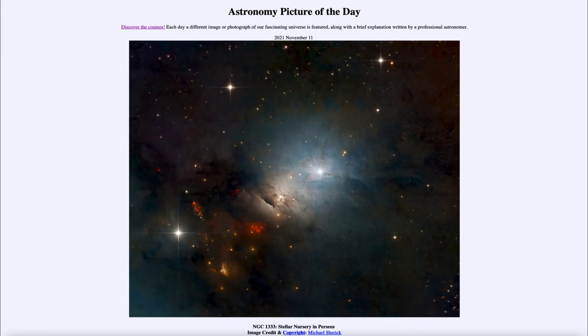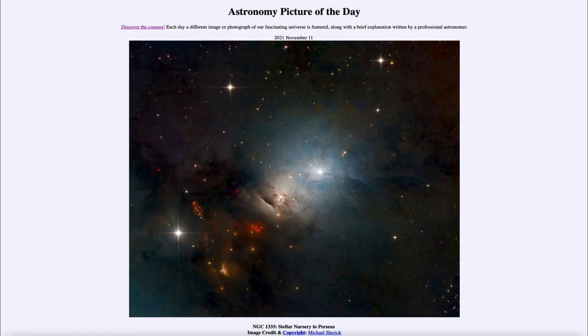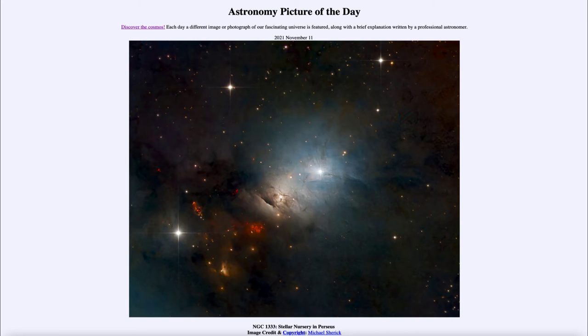Some of this is called Herbig-Haro objects which is when the jets of material being expelled off of very young stars strike the interstellar medium and gas and dust there and cause it to glow.